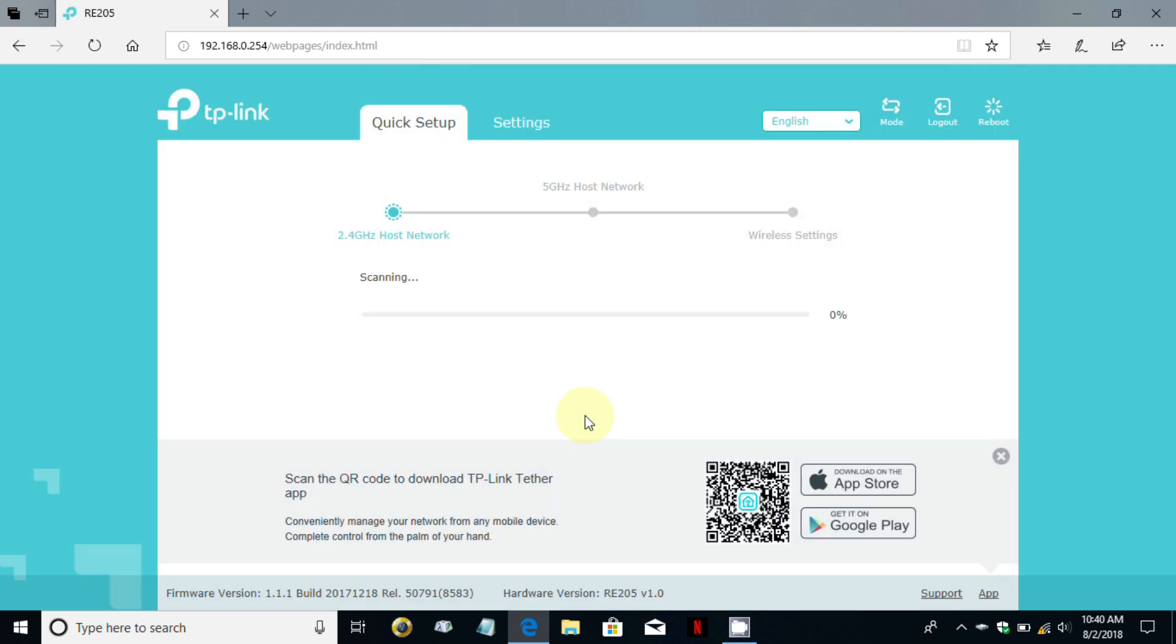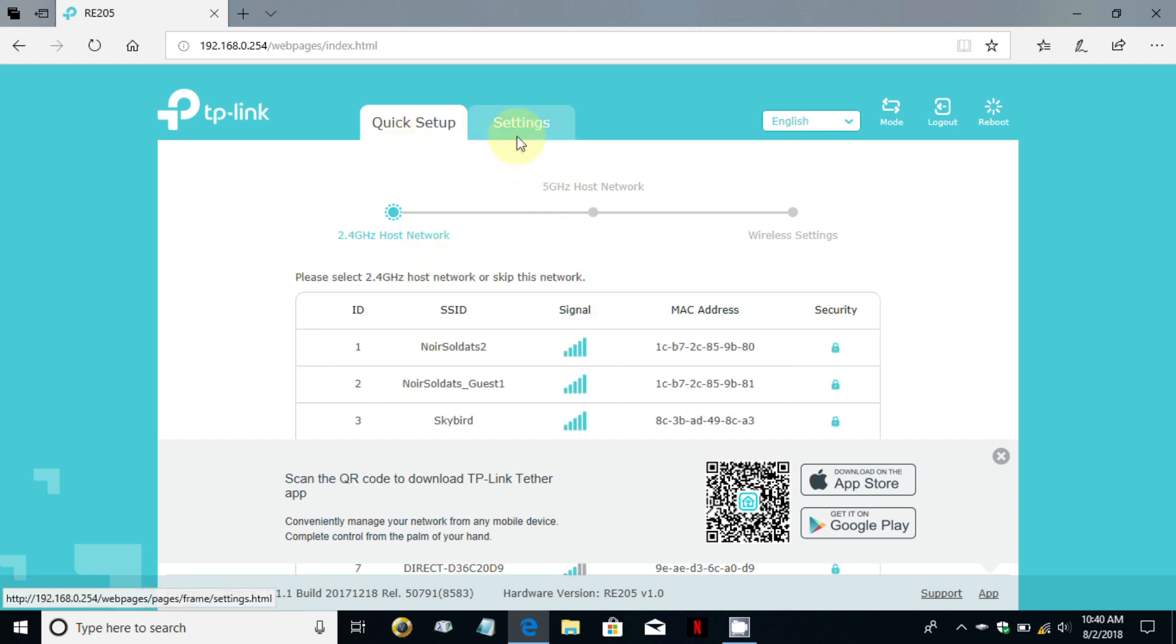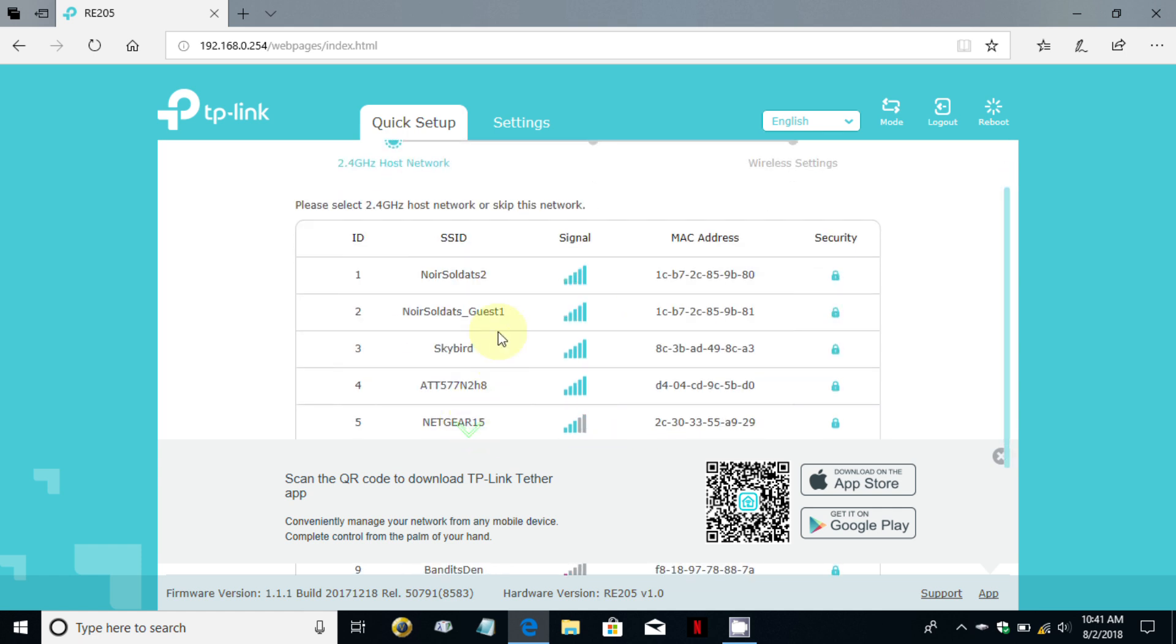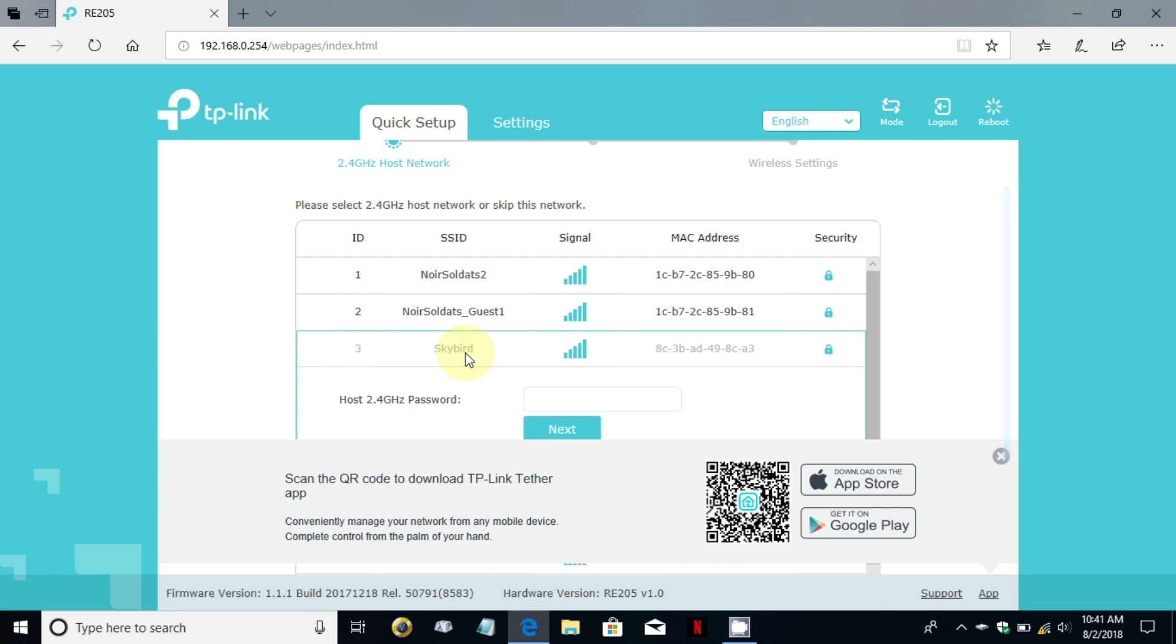Before we click on start I want to point out that there's an app in the app store and Google Play so that you could utilize those if you wanted to help you manage this extender. Let's click on start and once you do it starts scanning all the available networks that it can find within your neighborhood.